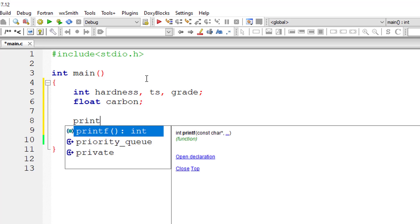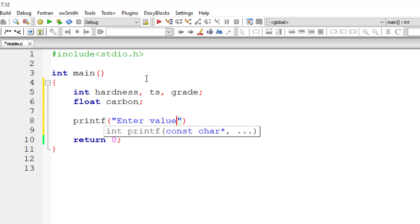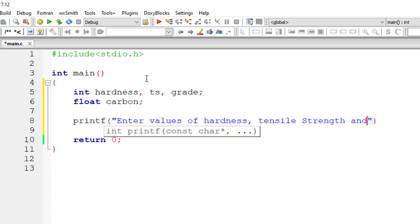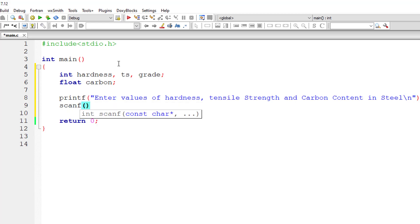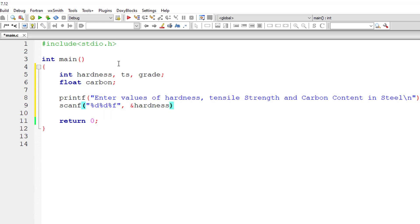I'll take integer variables: hardness, tensile strength (ts), and grade, along with a floating point variable for carbon. I'll ask the user to enter these three values — hardness, tensile strength, and carbon content. The format specifiers used are %d for hardness, %d for tensile strength, and %f for carbon content.